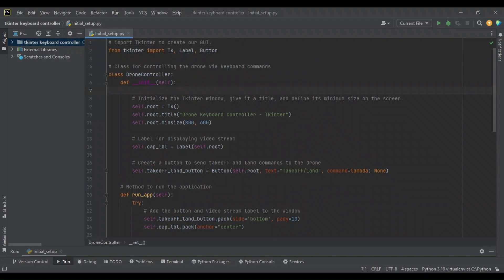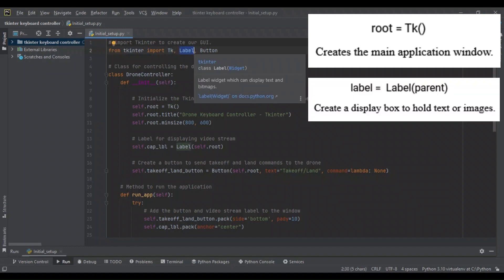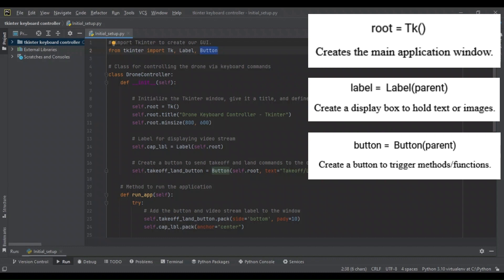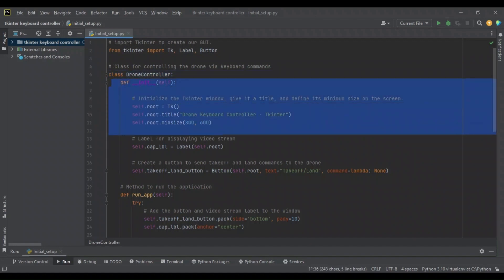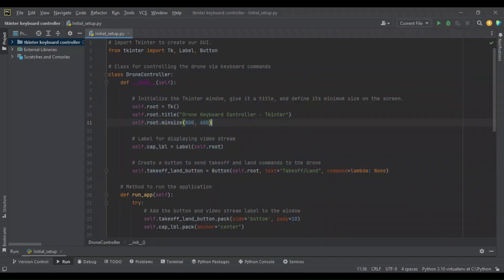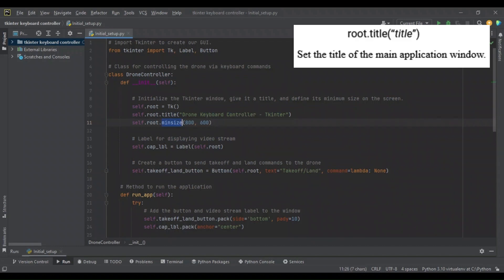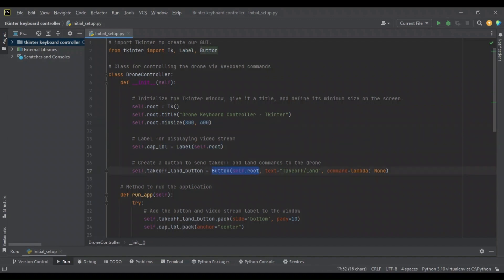For our initial setup, we're going to import from the tkinter library: TK for our root window, Label to create a label that will show our video stream, and a Button to send the takeoff and land commands. We're going to create our drone controller class and initialize it with a root window, a label, and a button. We're going to define a title and a minimum size for the root window, as well as defining that the label and the button are both part of our root window.